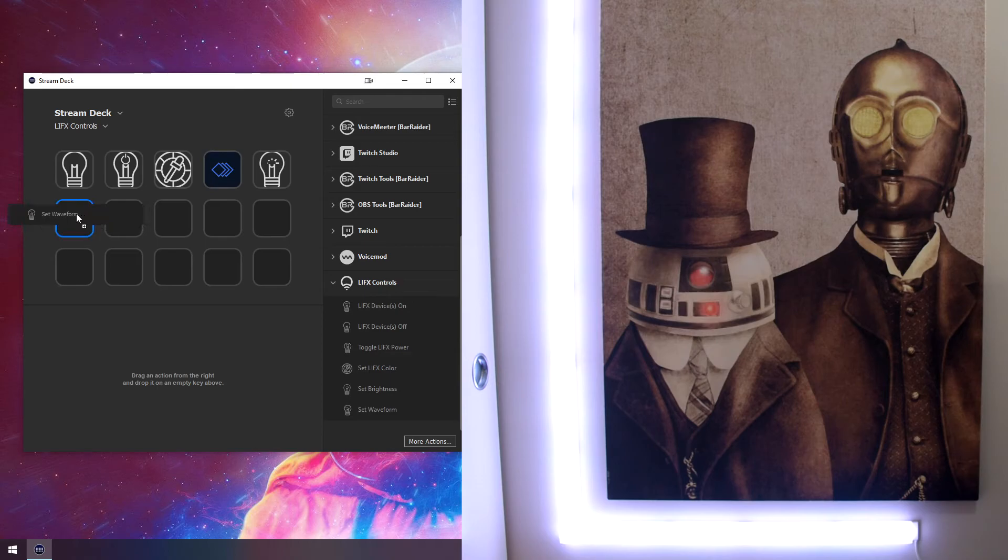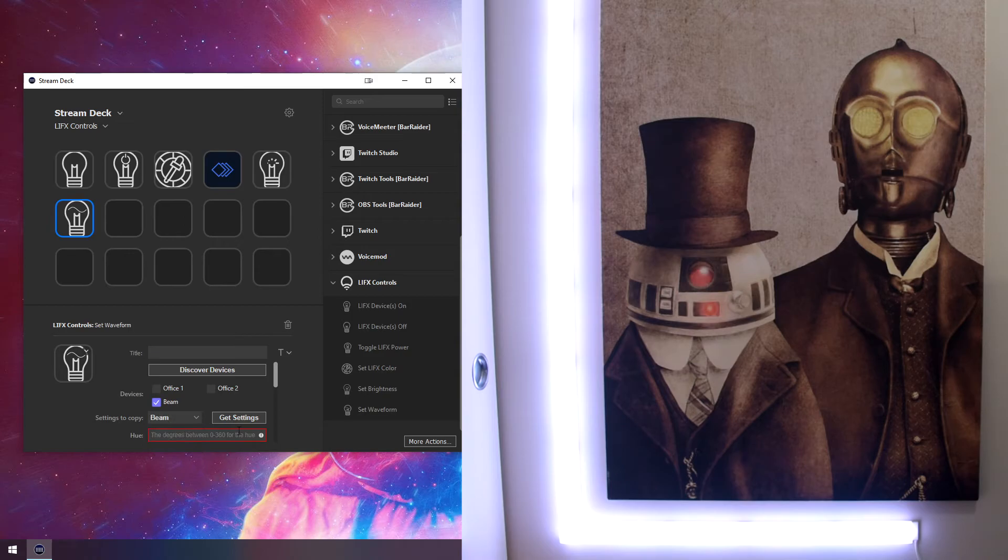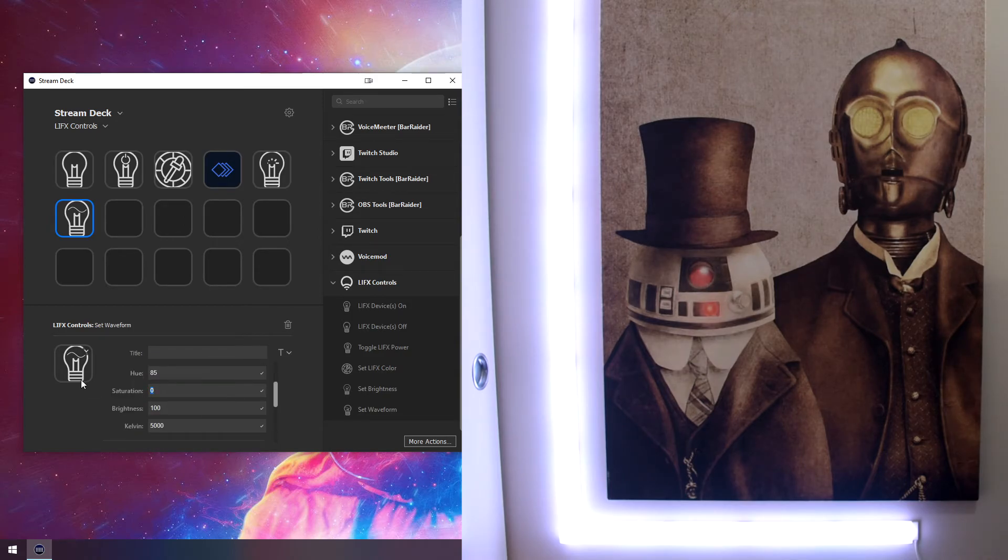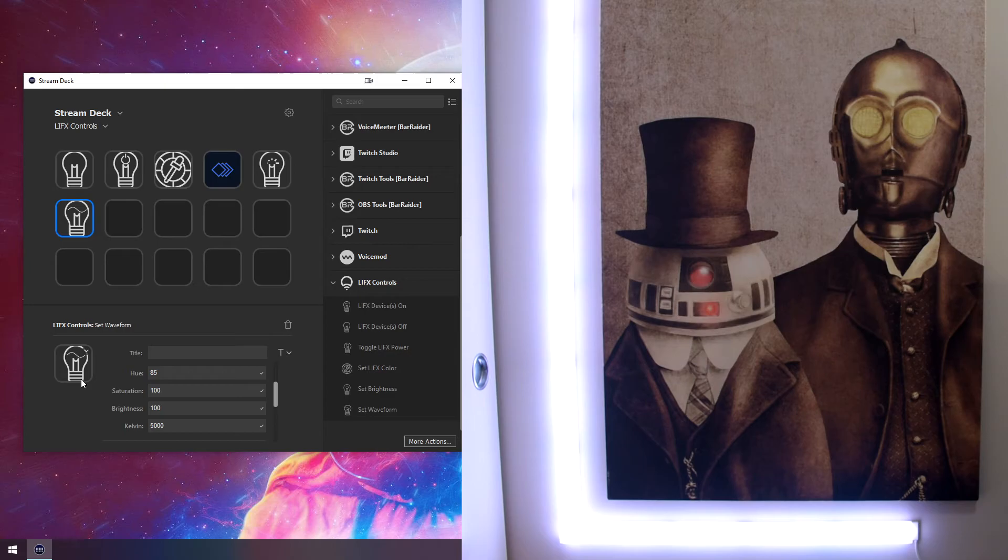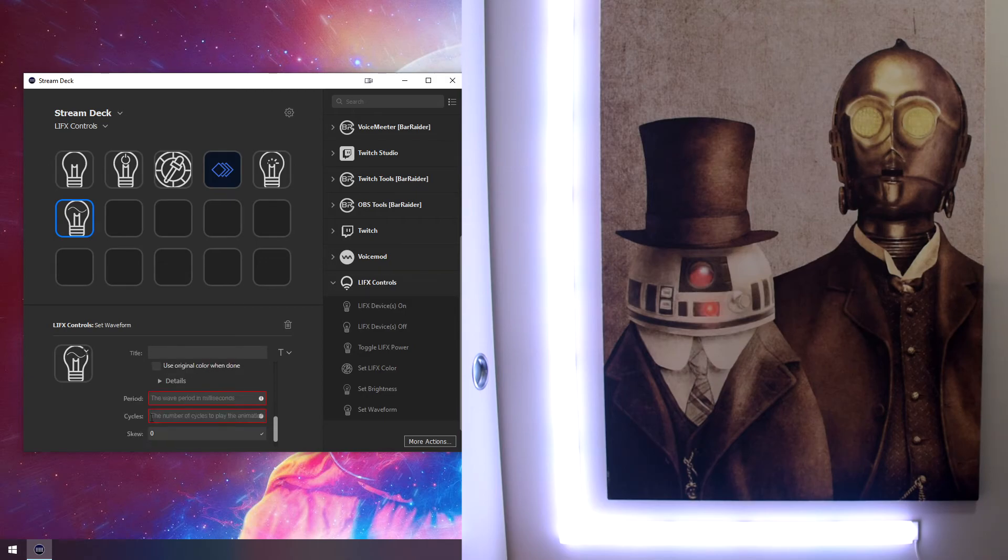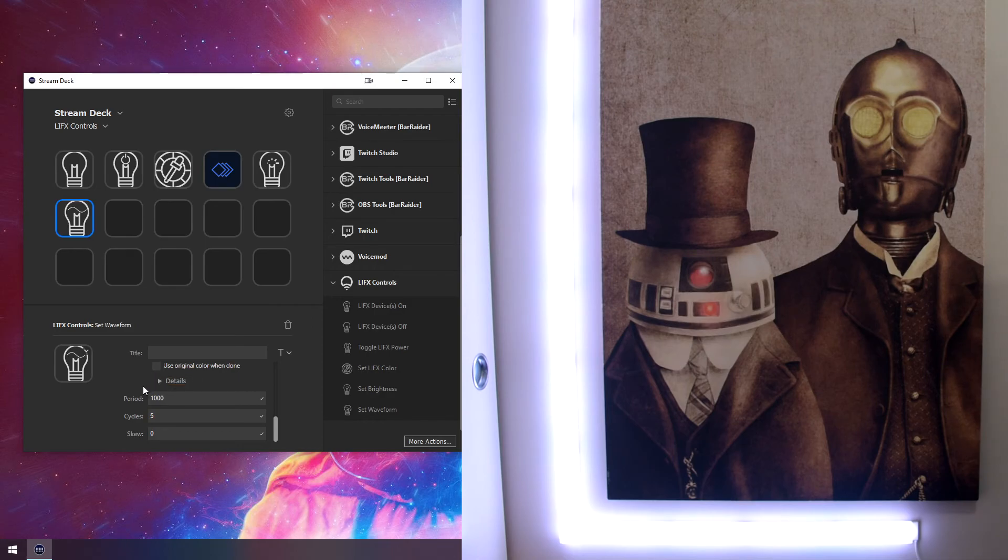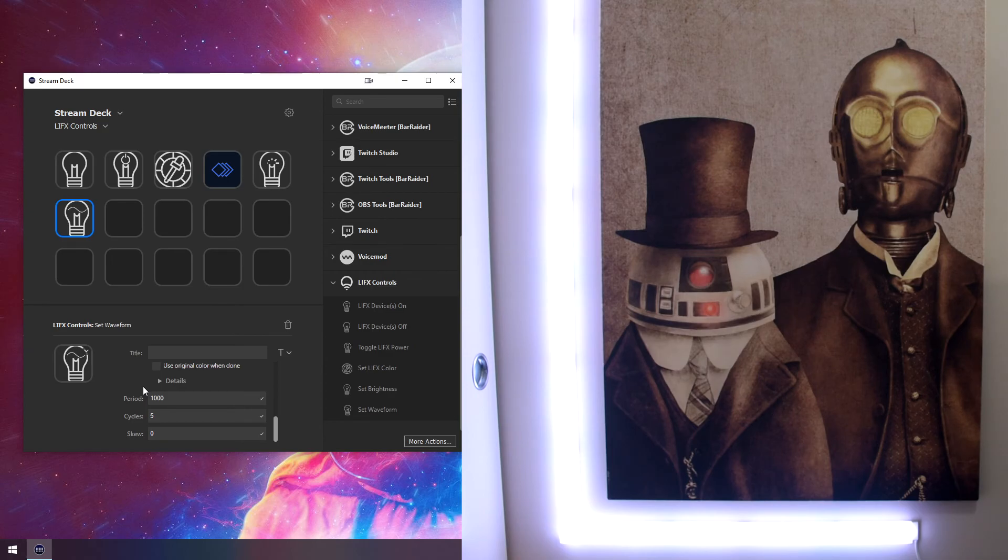Waveforms are interesting. So it allows you to basically do some animations within your light. So I'm going to select my beam, grab the settings. And so what I'm going to do is I'm going to have it basically roll between green and white. So I'm going to have it be a sine wave. You have a few different options here. So if I click this, we will see on the right here that my light is going between green and white.